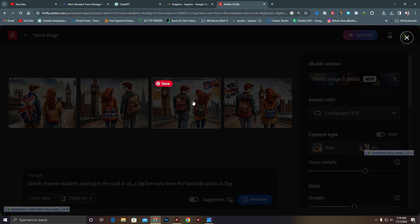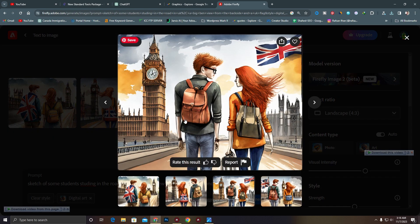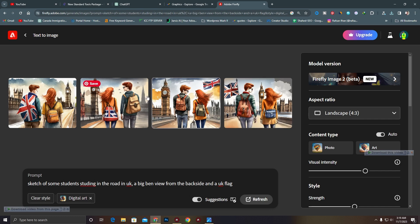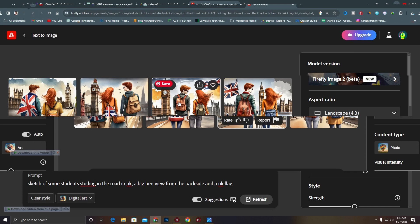If I just remove the 'sketch of' from the prompt, the visual will change. If you want this kind of image, always add 'sketch of' in your prompt. As I showed, I added 'a sketch of some students studying', and when you add 'sketch of', the image will generate like this. Thank you so much.